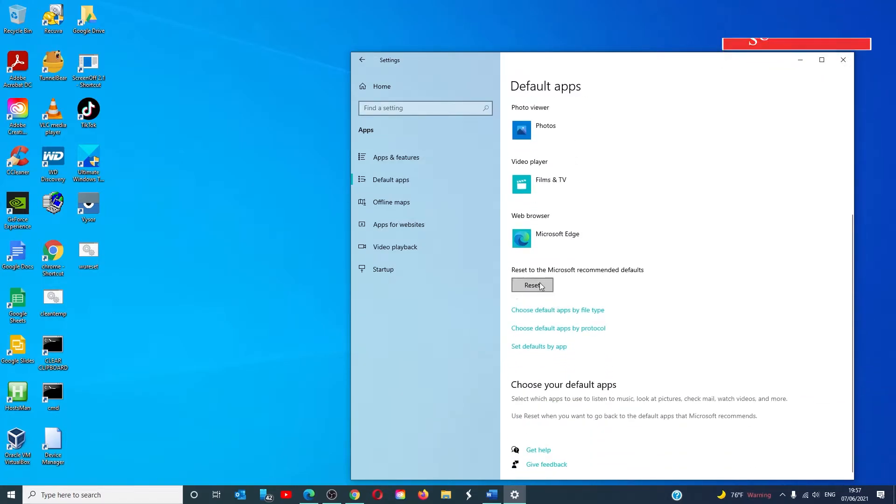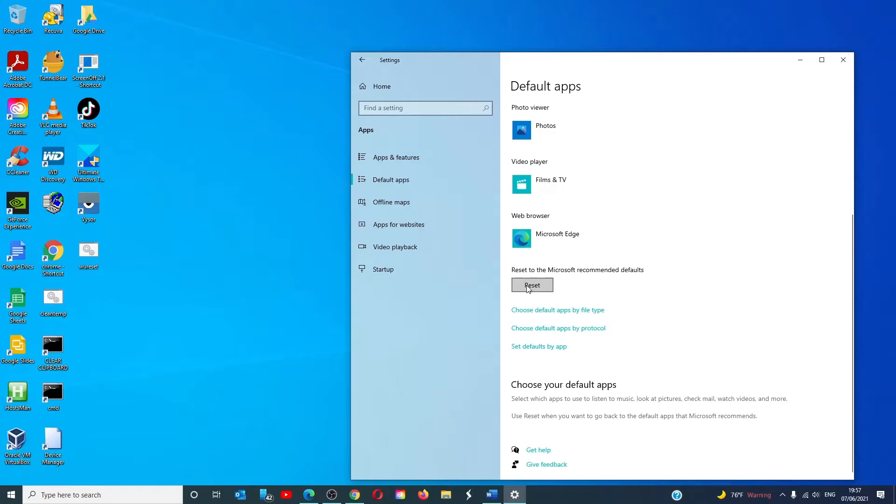If you scroll down you'll see reset to the Microsoft recommended defaults. Then just click on reset.